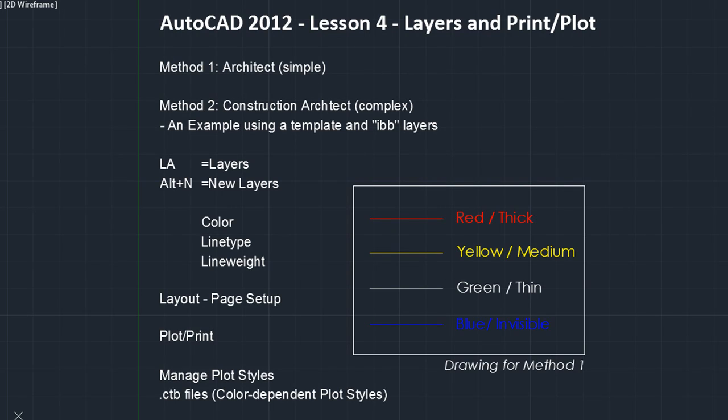Hello and welcome back to this fourth lesson dealing with layers and printing and plotting in AutoCAD 2012. In this lesson, I'll focus on two very used methods for dealing with structuring and organizing your drawing.